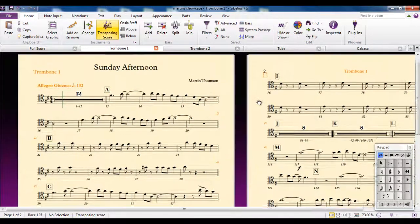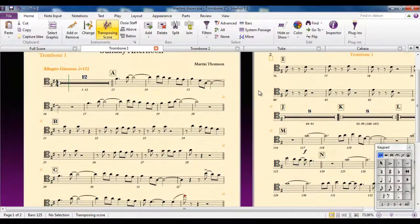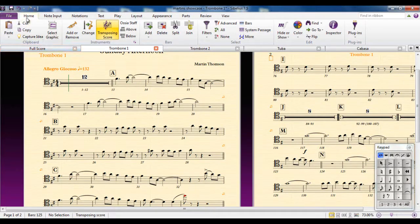So these are the main differences between the score and the parts. Oh, one other thing to point out.